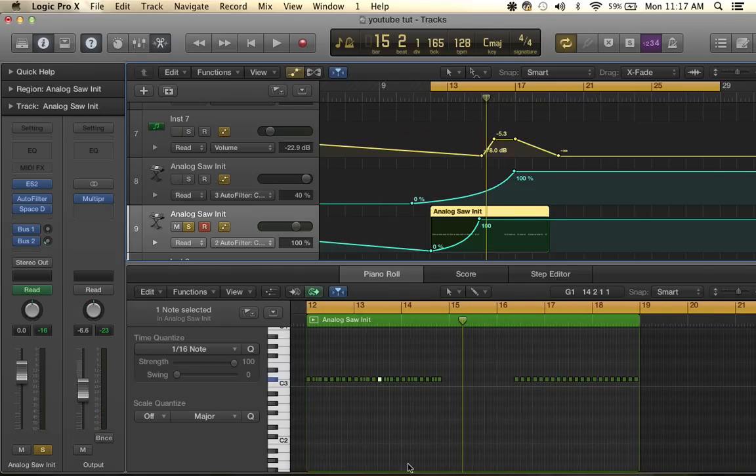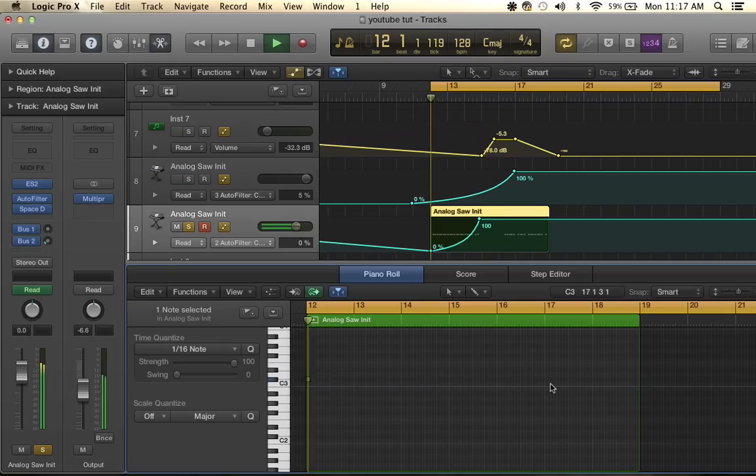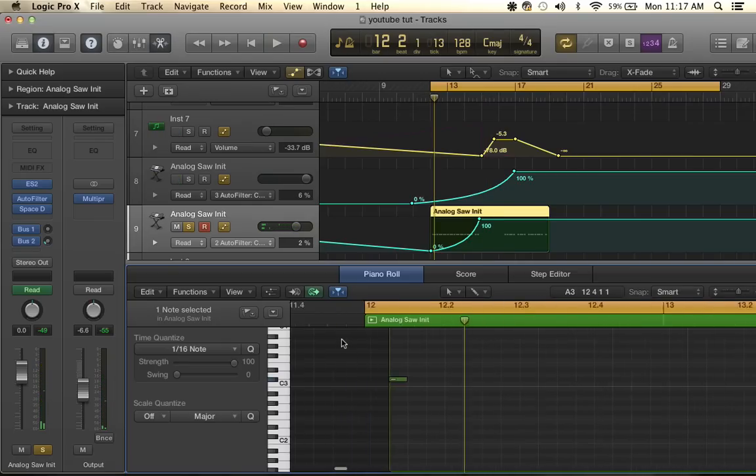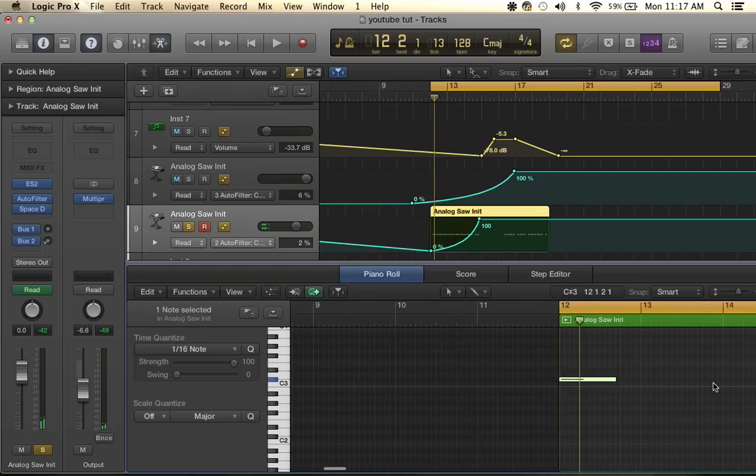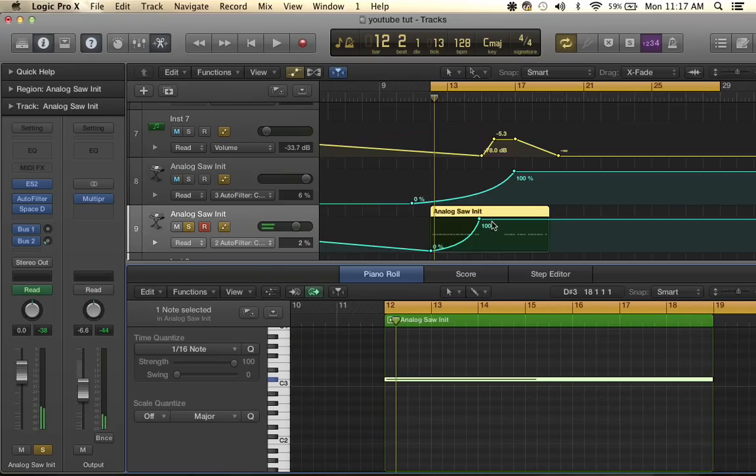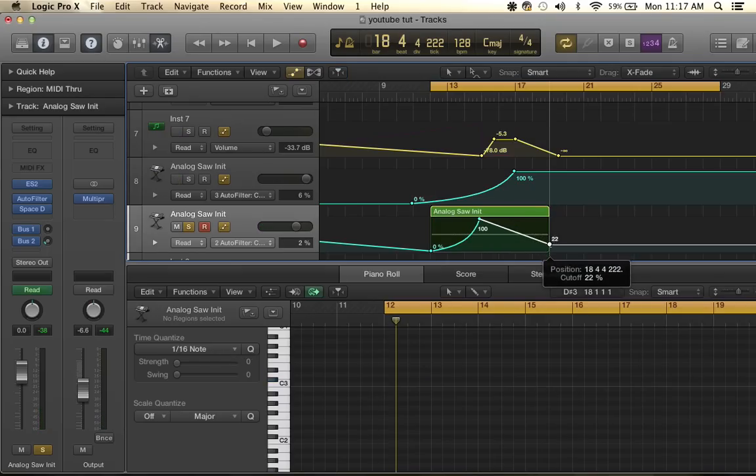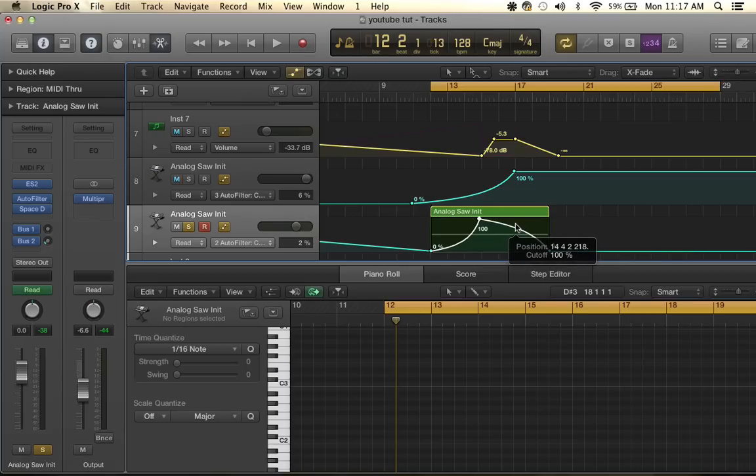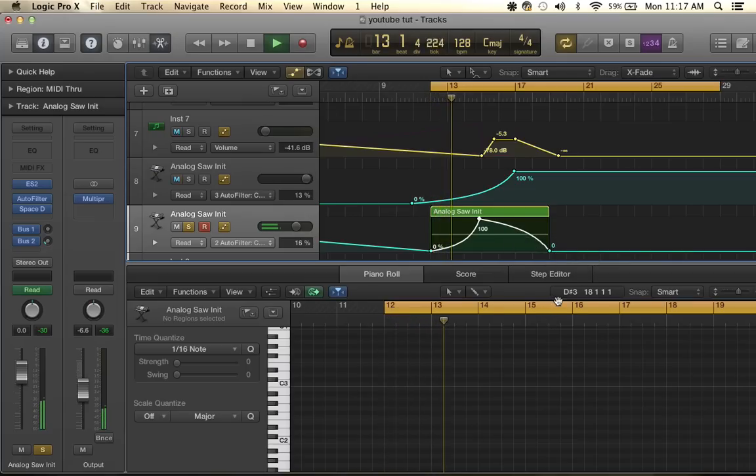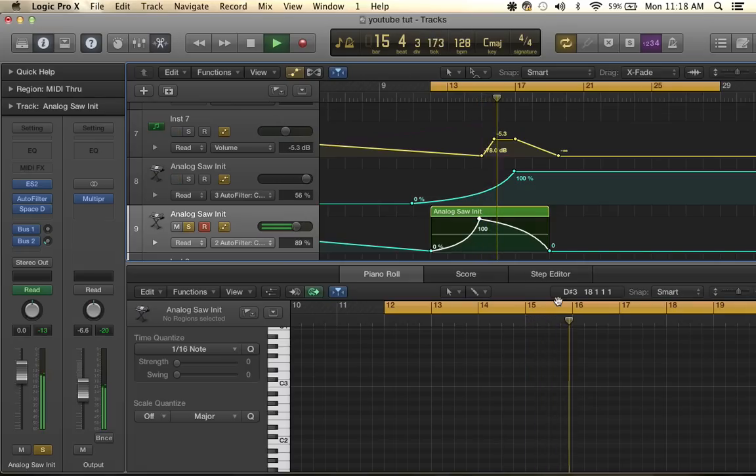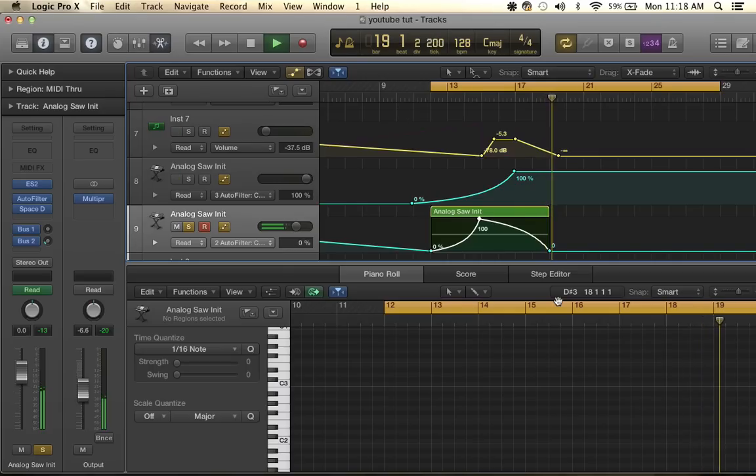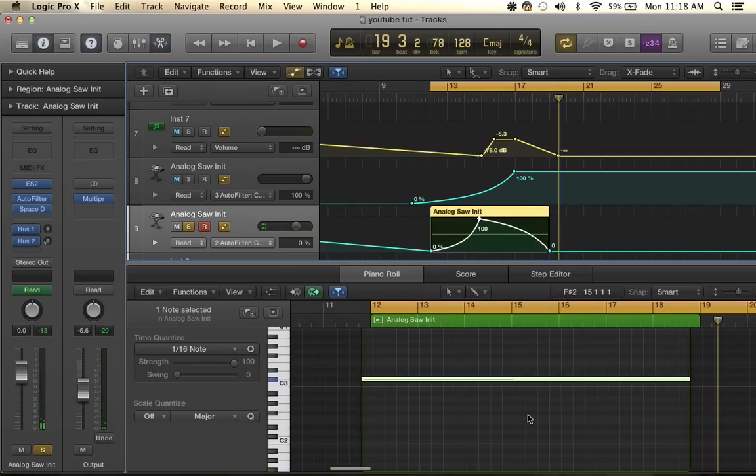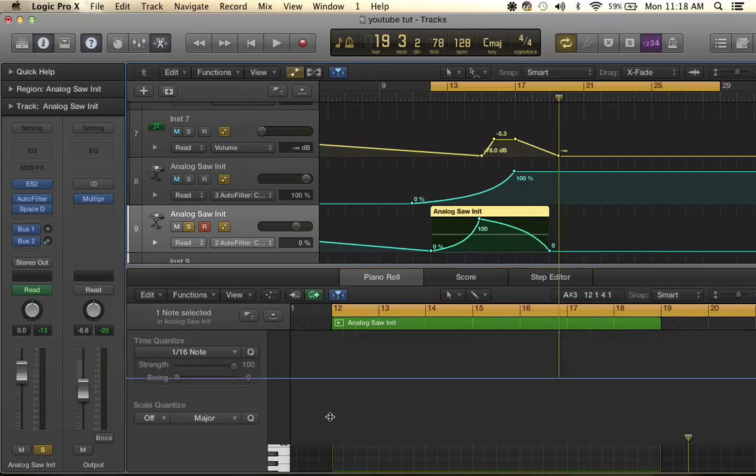You can play with this so many ways. If you want an Eric Prydz style white noise sweep, you can do this and really mess around with the auto filter. This is what he does a lot. This is what his will sound like. So you can see that sounded pretty cool.